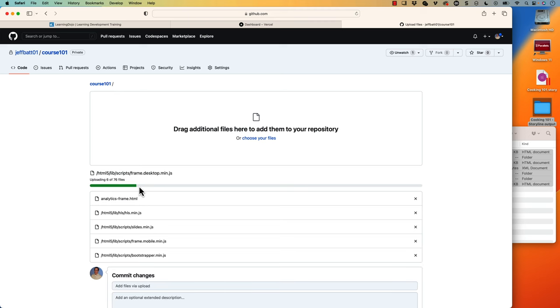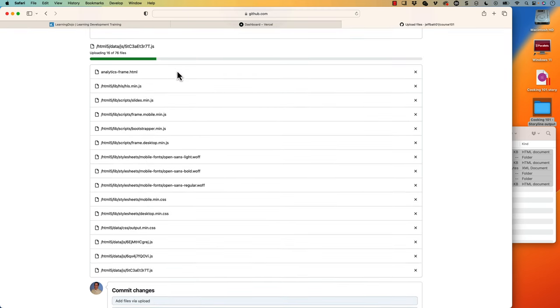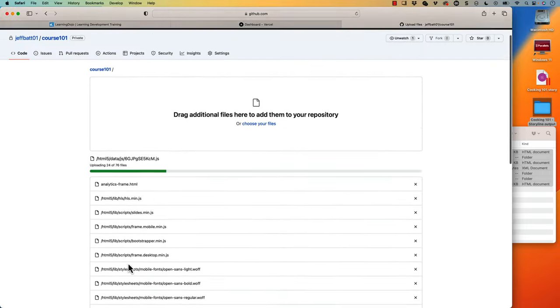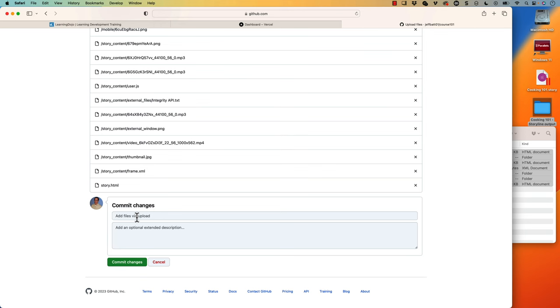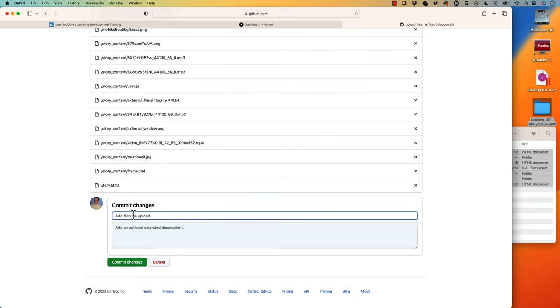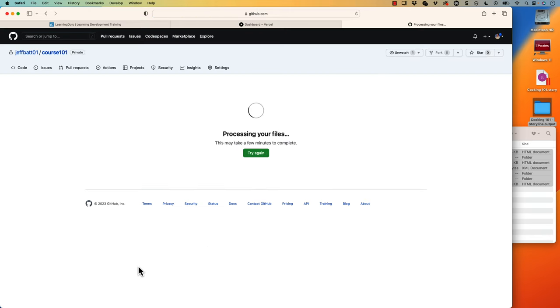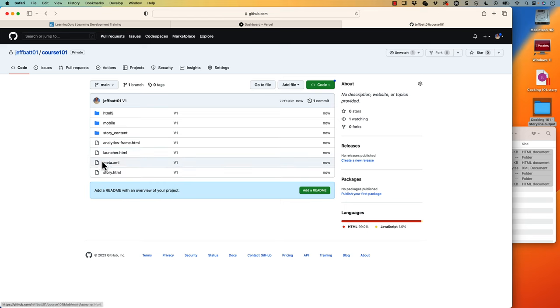I'm going to drag and drop those here. It's going to take a little bit, but you can see all the files are starting to load. Once done, I can scroll down and click commit changes. If you're uploading several different versions, you can label them like version one, version two. So let's go ahead and say v1 standing for version one, then hit commit changes. That's all we need to do inside of GitHub — create the repository, upload the files, and create a different repository for every single course that you create.